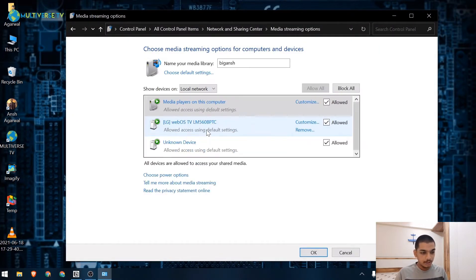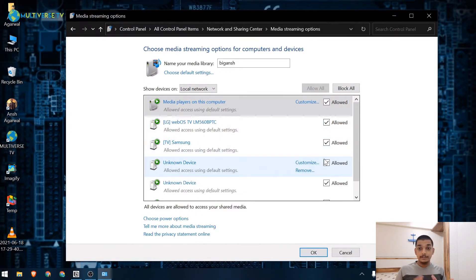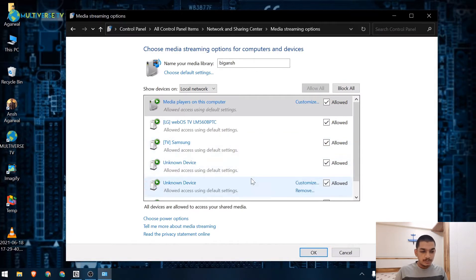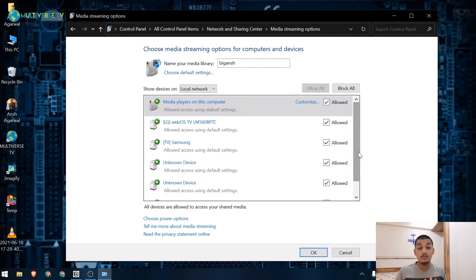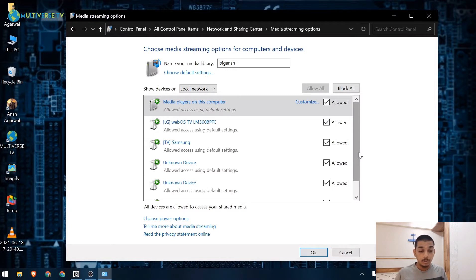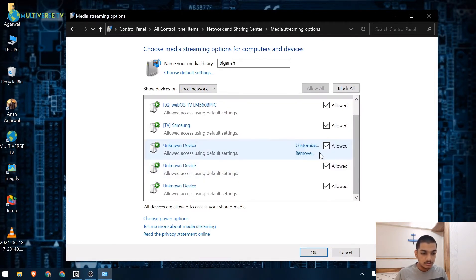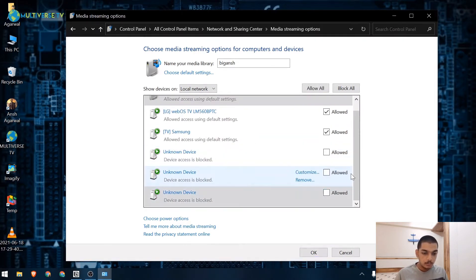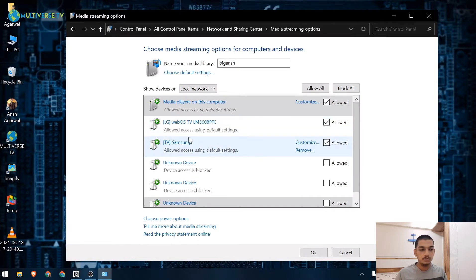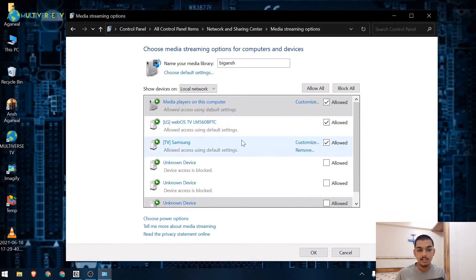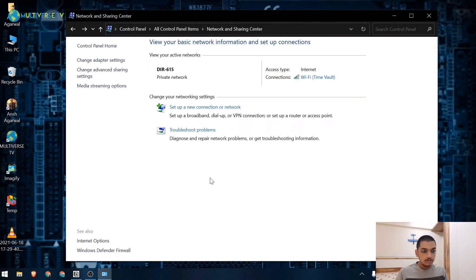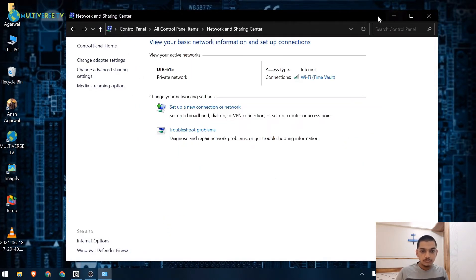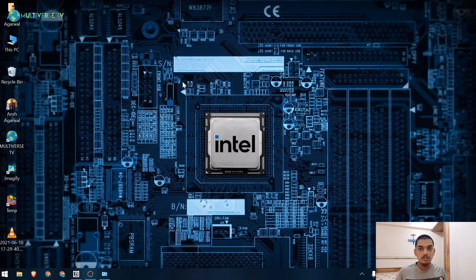I've turned on media streaming option and now as you can see these are all the devices connected to my current network. There are lots of unknown devices. Well, at the time of this recording not all these devices are turned on, that's why the laptop is not able to recognize what the device name is. I will uncheck them and only make sure that the two TVs in my house, the LG webOS and Samsung Smart TV, get access to the devices and files I share.